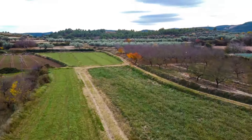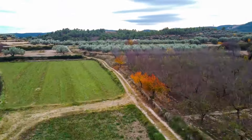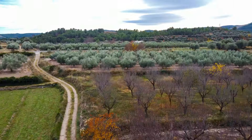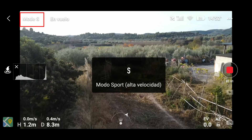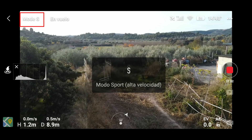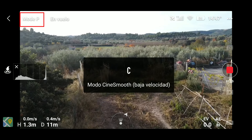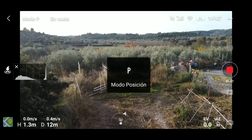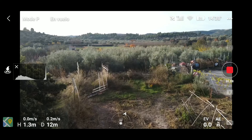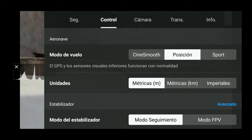601 fotos de Hyperlapse. Si pulsamos en la esquina superior izquierda, cambiamos del modo Sport —alta velocidad— al modo Cine Smooth —baja velocidad— o al modo Position, que sería una velocidad media. Si entramos en la sección Control, también podríamos ir cambiando de modo de vuelo, pero es mucho más cómodo desde la pantalla, en mi opinión.